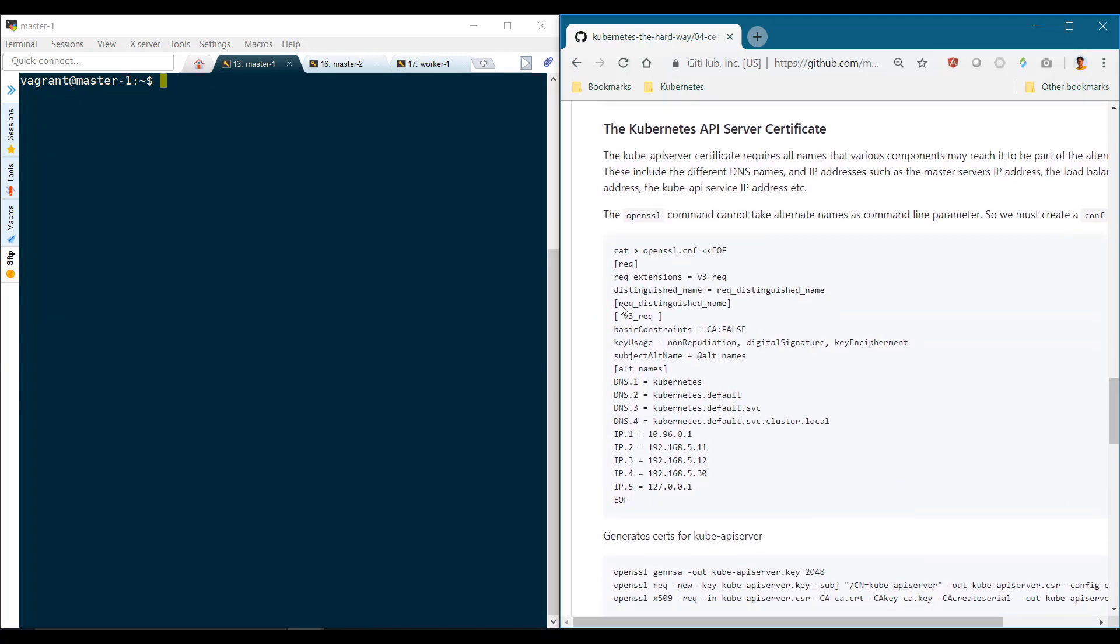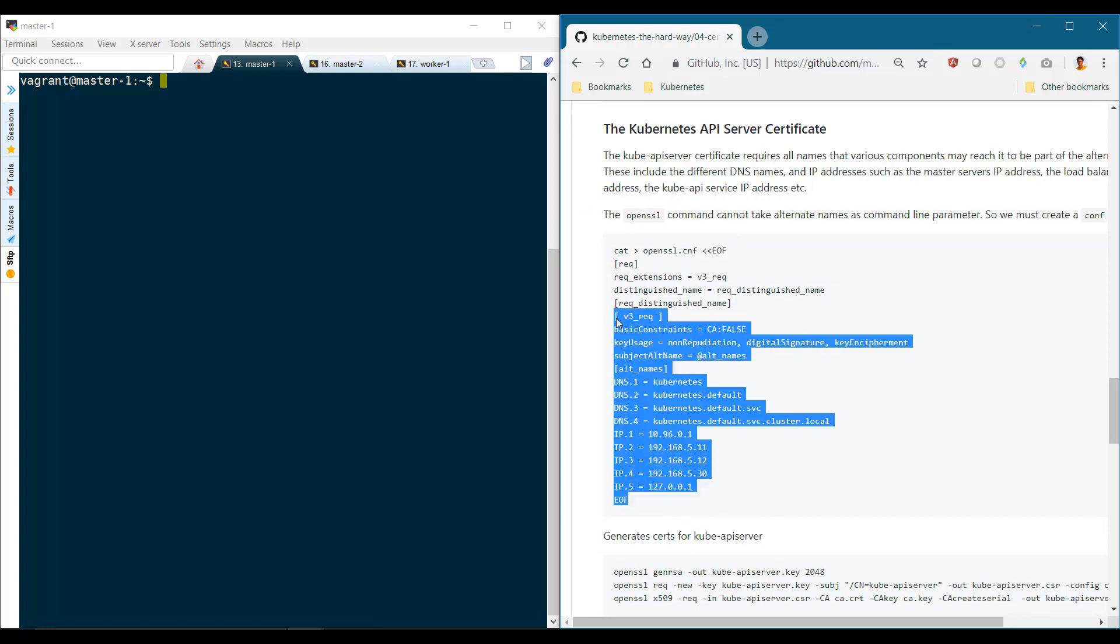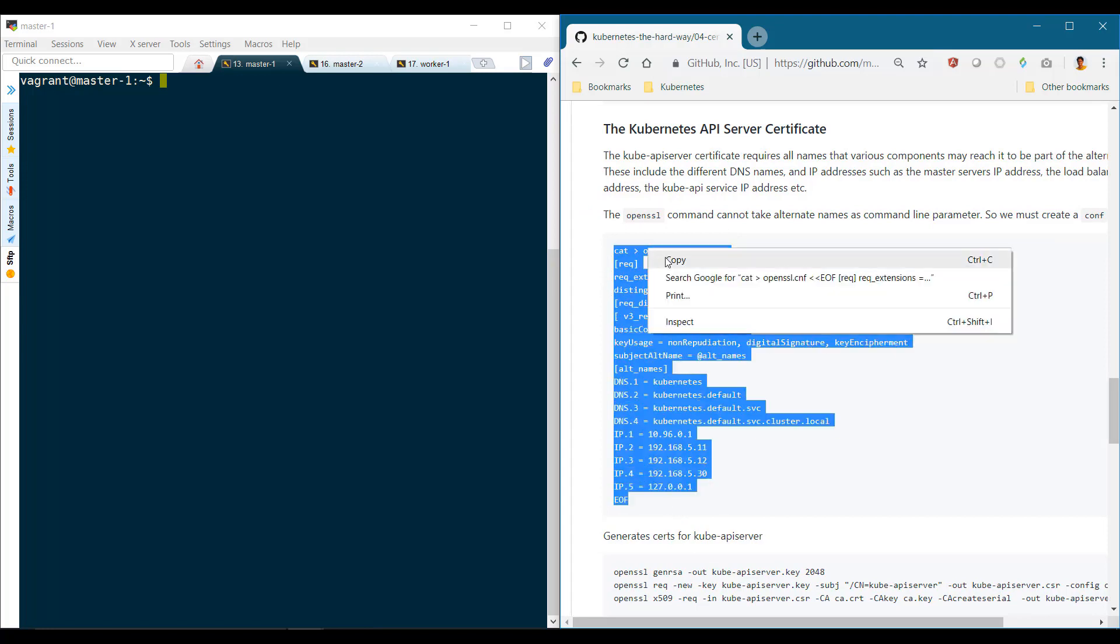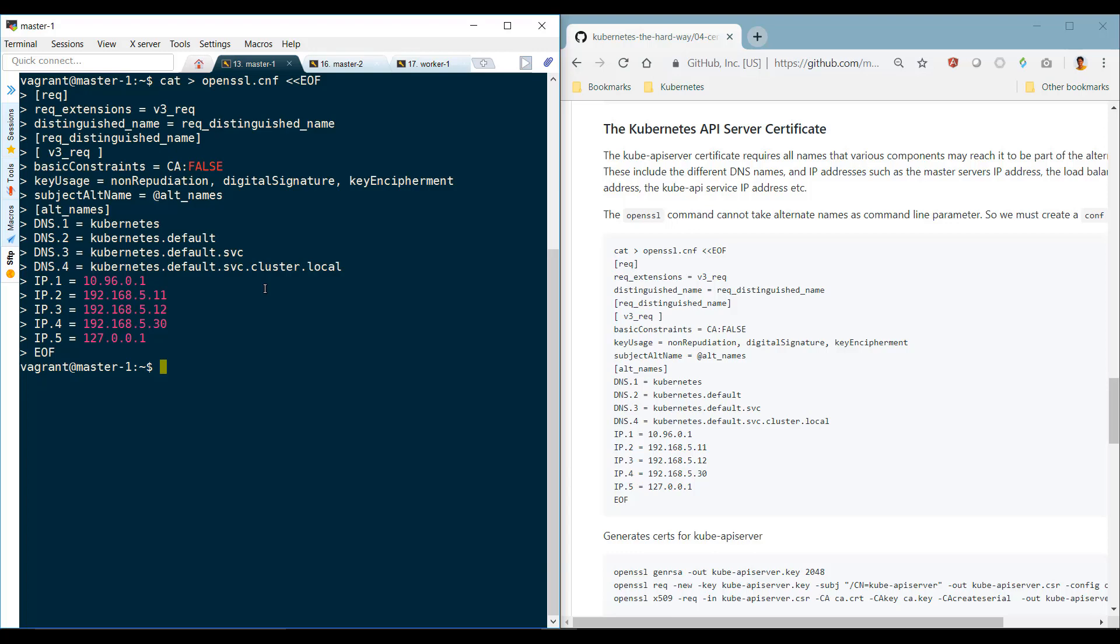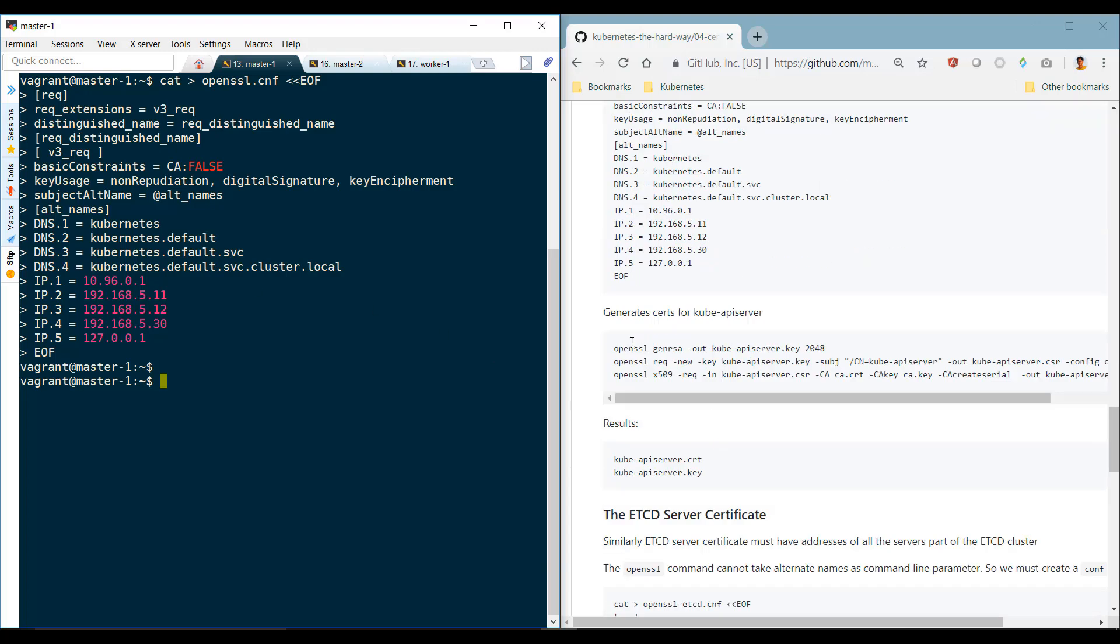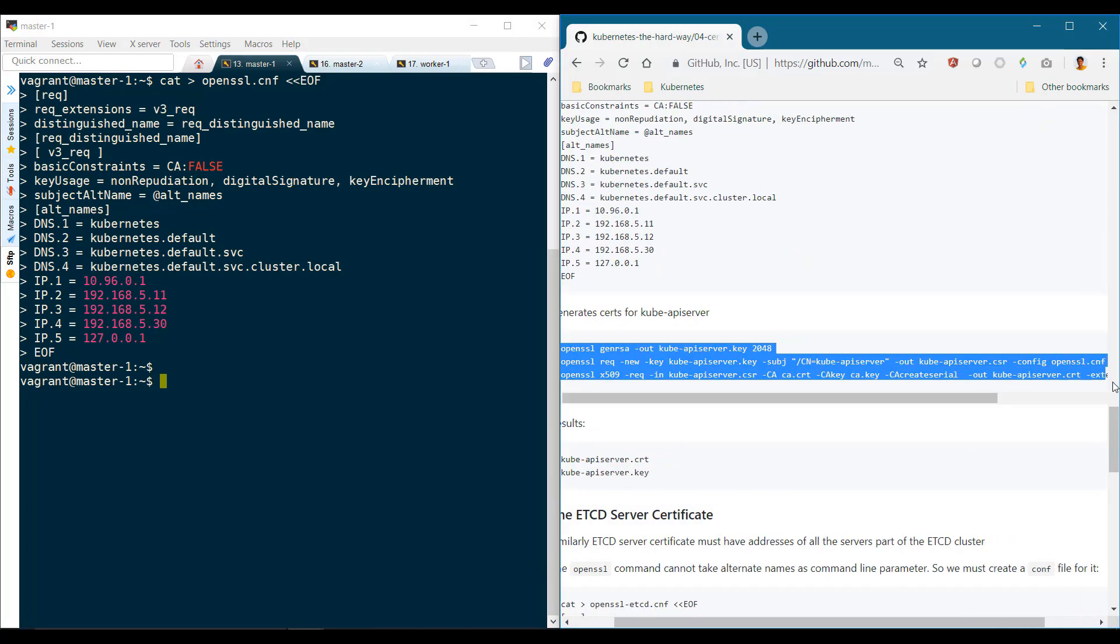We now generate the ones for the Kube API server. Remember, the Kube API server certificate must have all names that the Kube API server goes by. So we create a separate configuration file, first specify all the names, then generate the certificate signing request with that file as an option. And finally, sign the certificate using the CA key pairs.